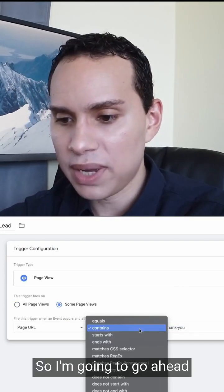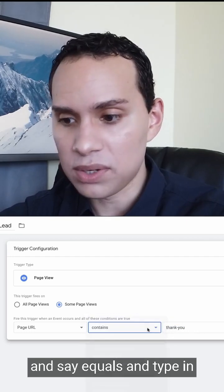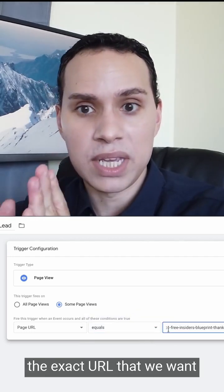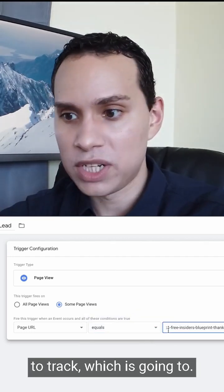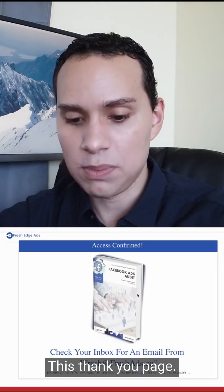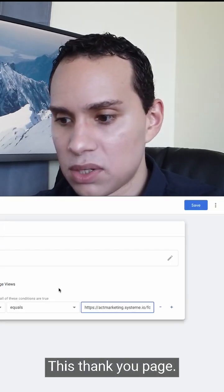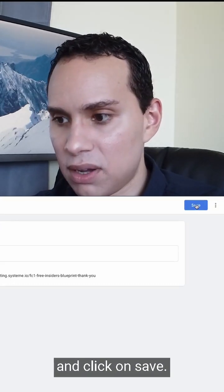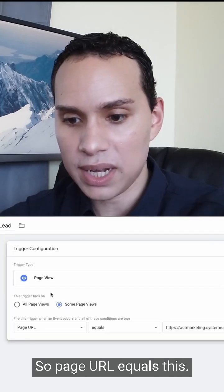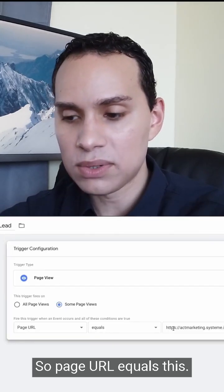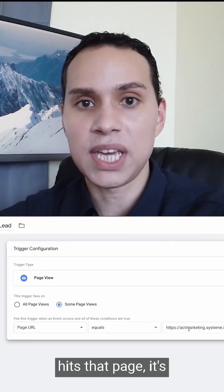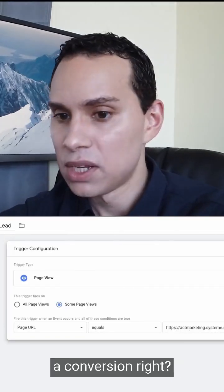Set it to equals and type in the exact URL that you want to track, which is going to be this thank you page. Go ahead and click Save. So page URL equals this — anytime someone hits that page, it's a conversion.